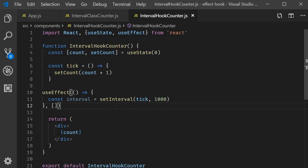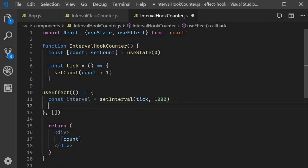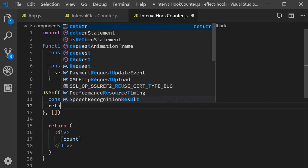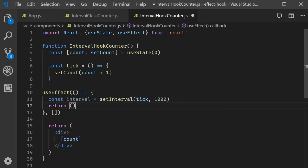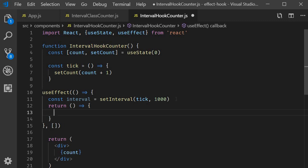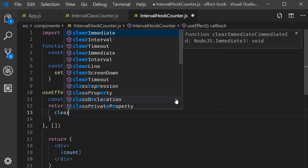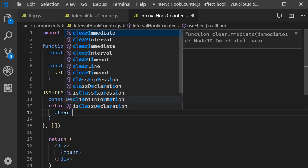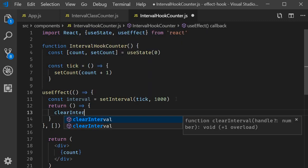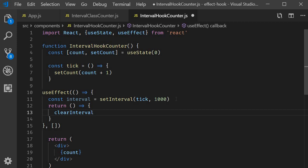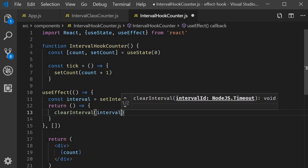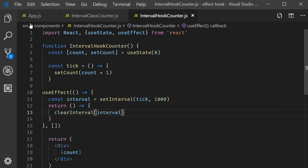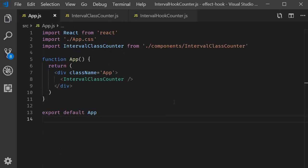The final step is to replicate componentWillUnmount for the cleanup. So, from useEffect, we return a function. And within that function, we clear the interval. Let's save this file and include it in app.js.